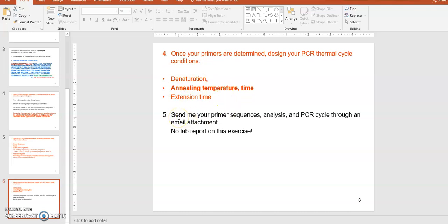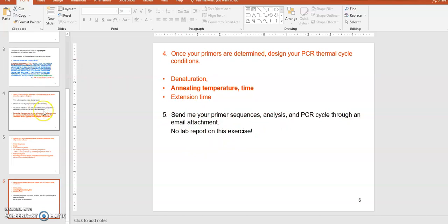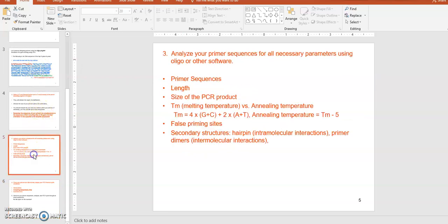For your assignment, you will upload your primer sequences, the analysis results, your PCR cycle conditions, and the expected size of the PCR product. Before that, let's talk about how you will actually perform this analysis using an online tool.